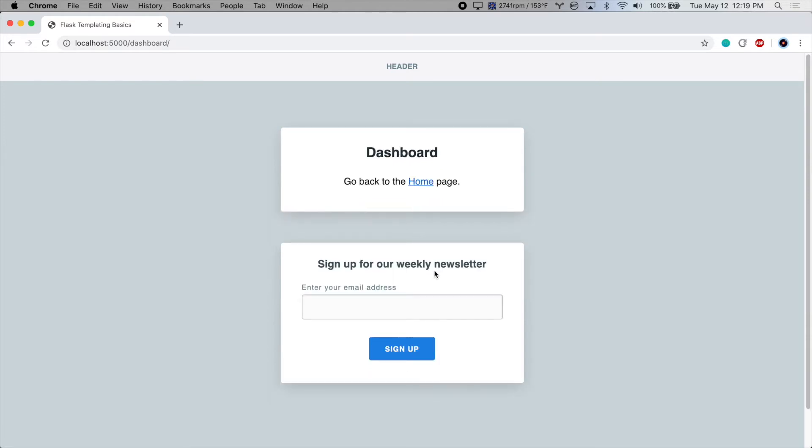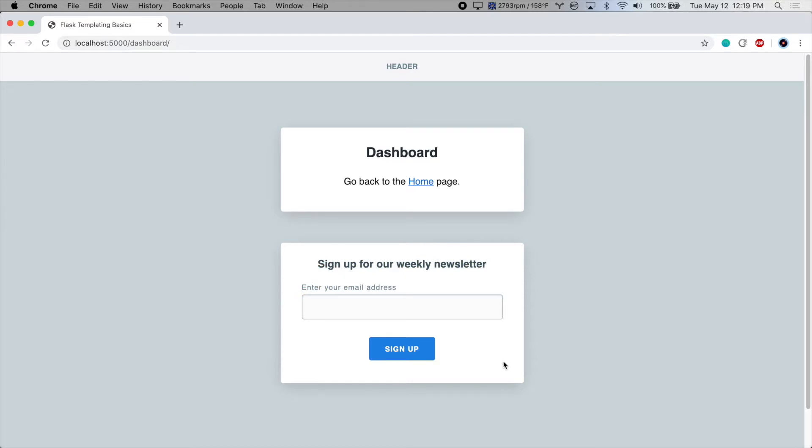But if we ever made changes to this newsletter subscription card, we'd have to change it in two places or potentially more places. So let's put this into its own file and then simply include it in each of our templates.